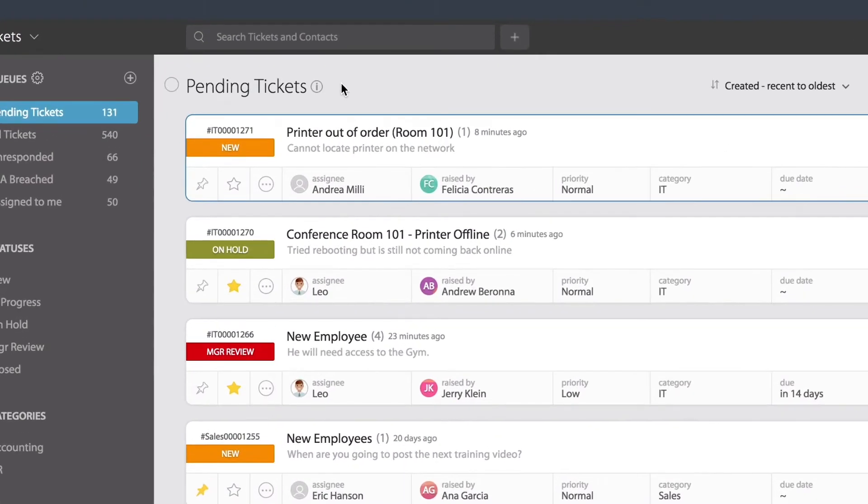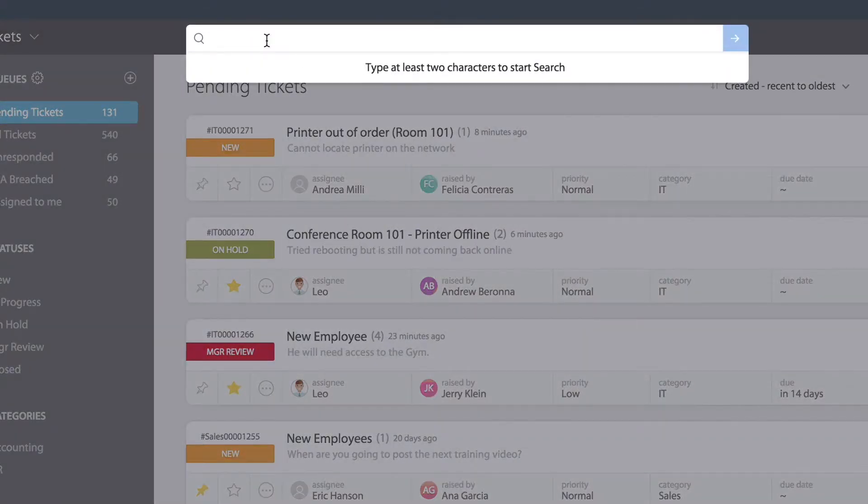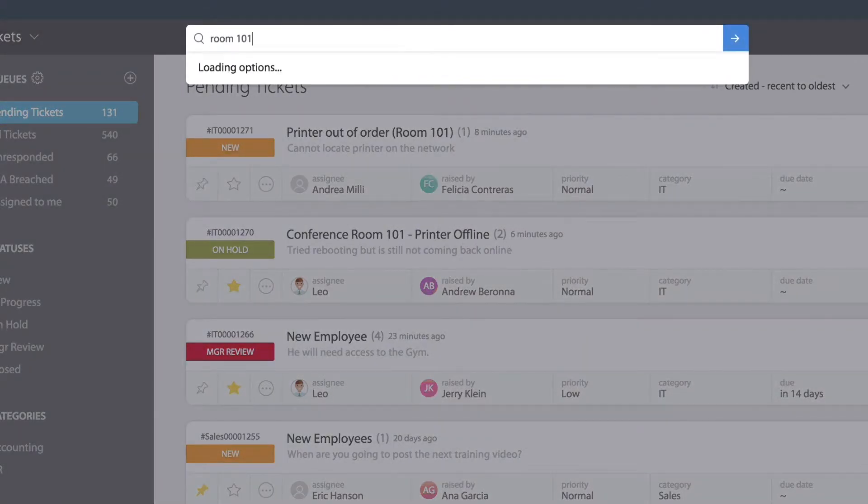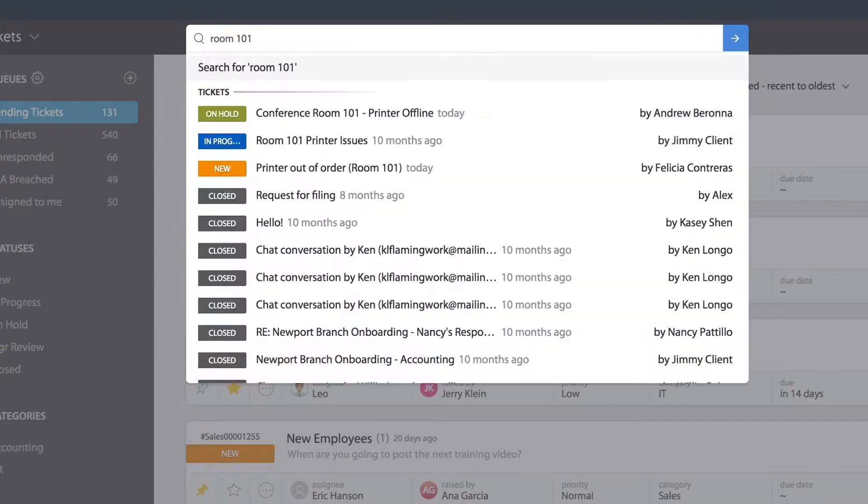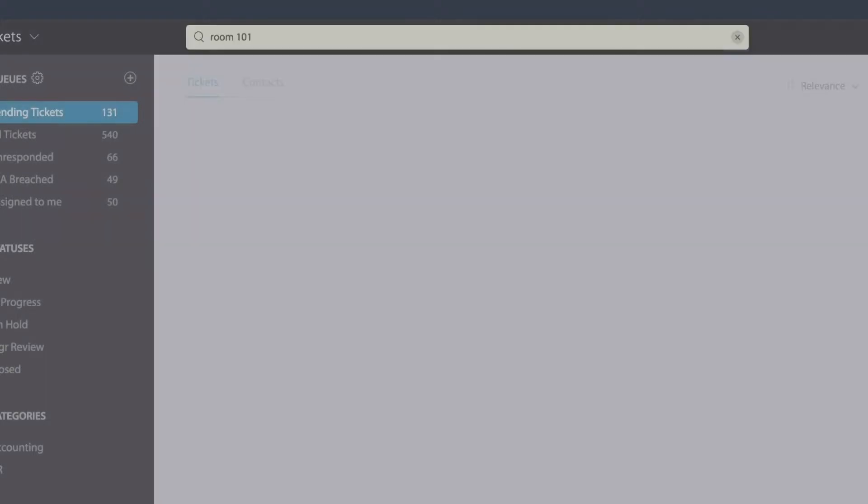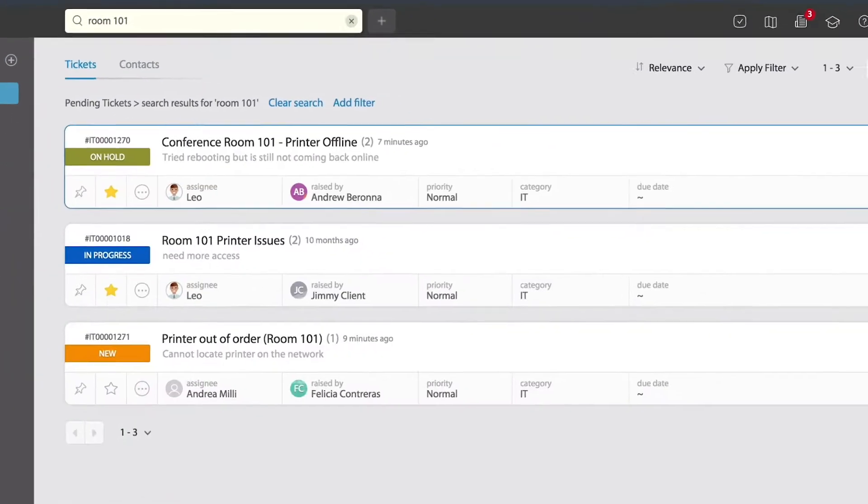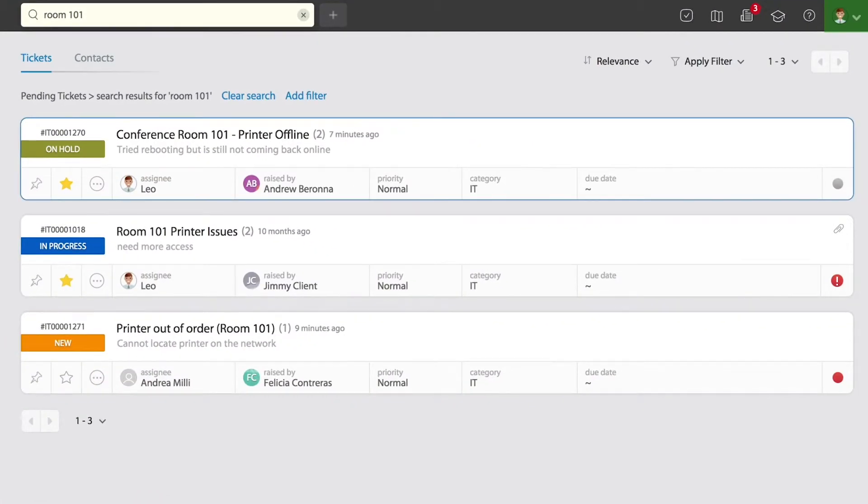What I'm going to do first is locate those tickets that can be related. I know there's a key element between those tickets, so for this use case I'm just going to type room 101 and do a quick search.